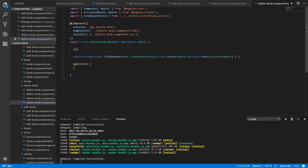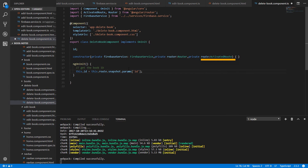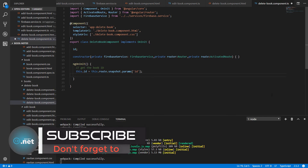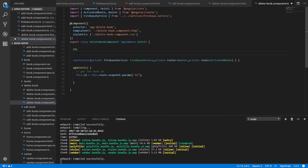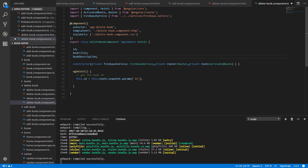Let's add the id property. We need this property to get the id of the book that we want to delete, so for that we are going to use the ActivatedRoute module. Now we have the id of the book that we want to delete. To get the details for this book we are going to use the Firebase service's getBookDetails method.